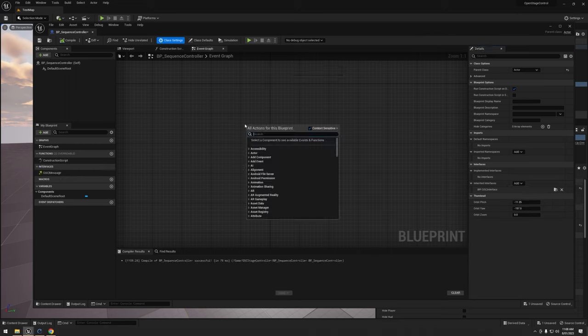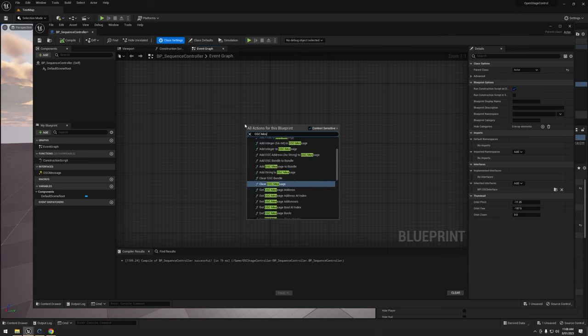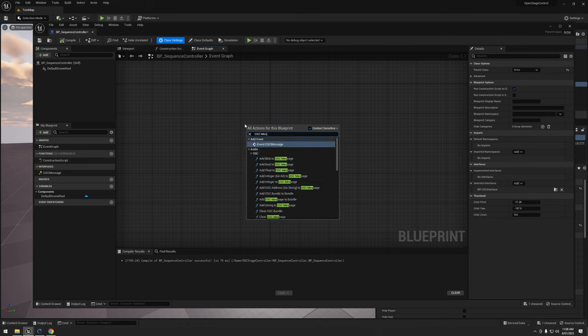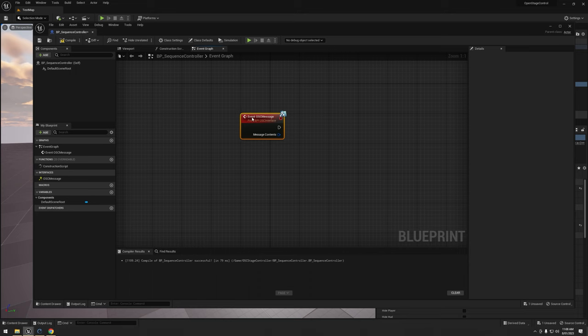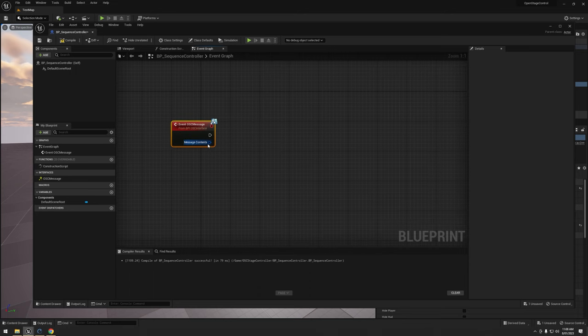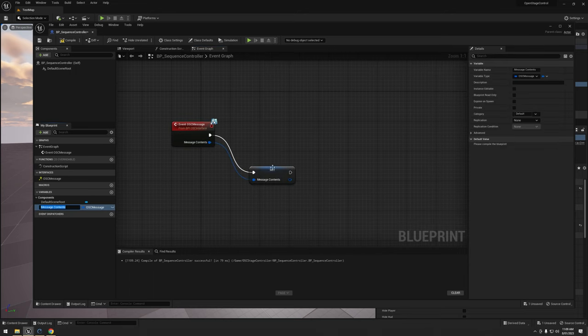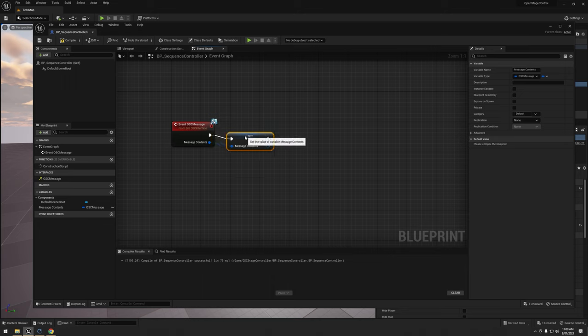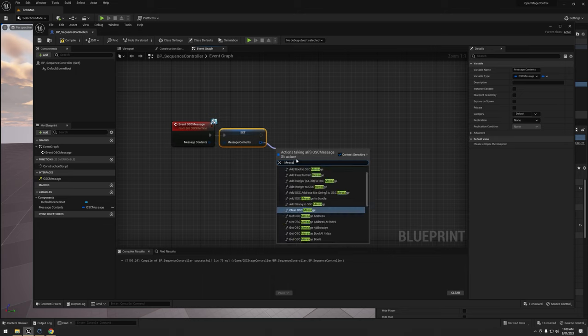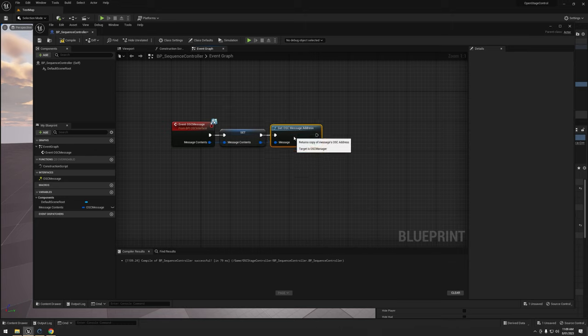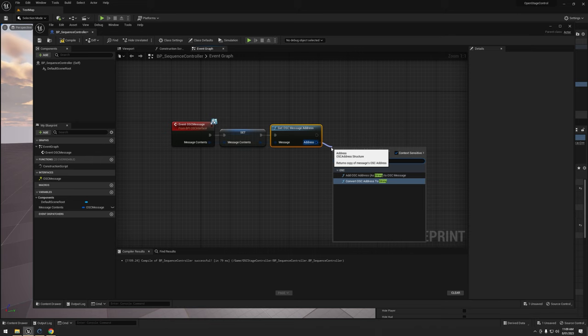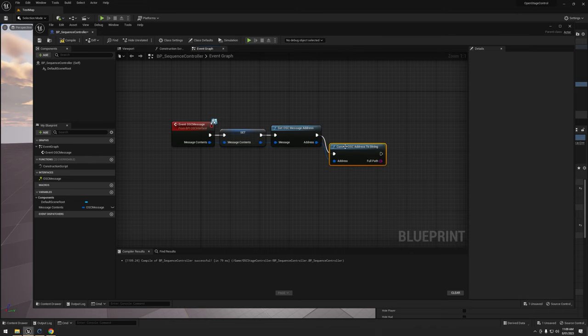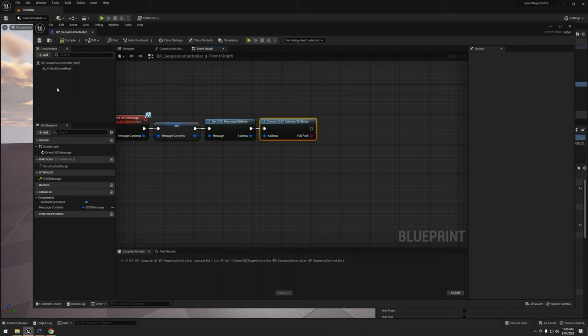Then I'm going to get the OSC message event at the very top. Pretty standard stuff here. I'm going to get the message contents, promote it to a variable. Then I'm going to get the message address. Address and string. Compile and save.